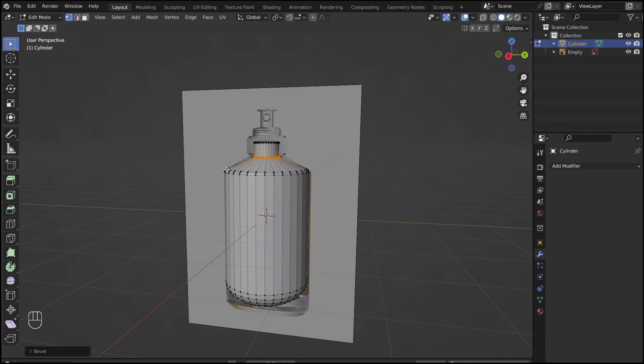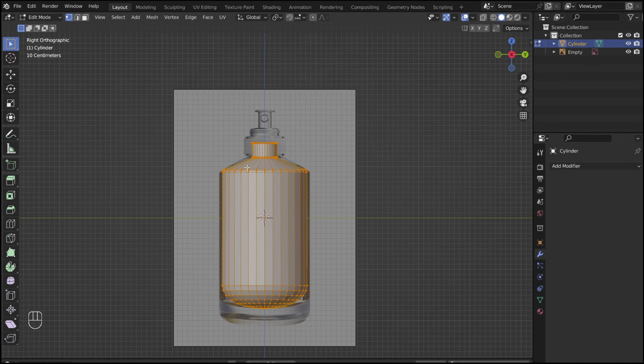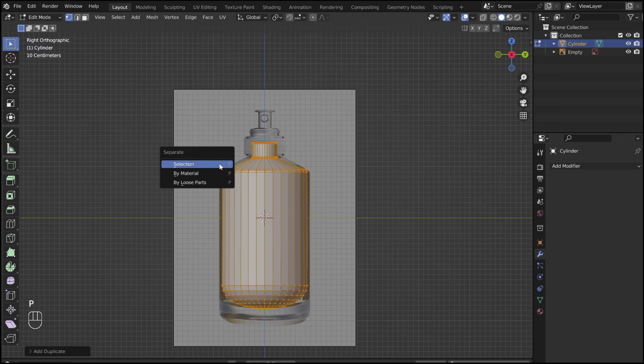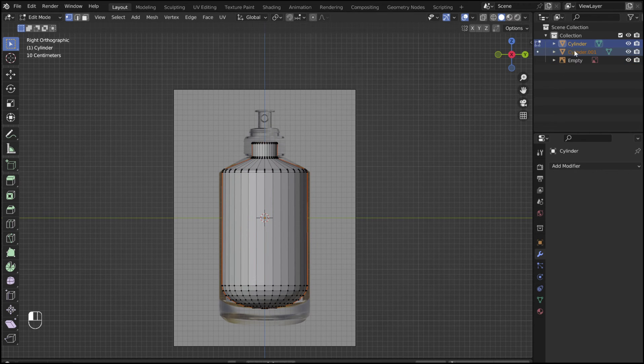Press A to select. Then P to separate the selection into a new body. Now rename the bodies to stay organized.